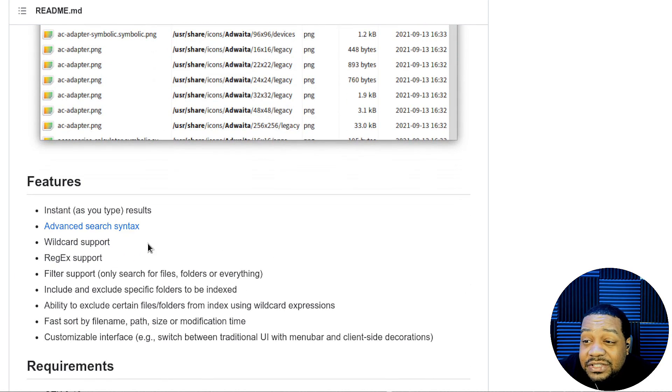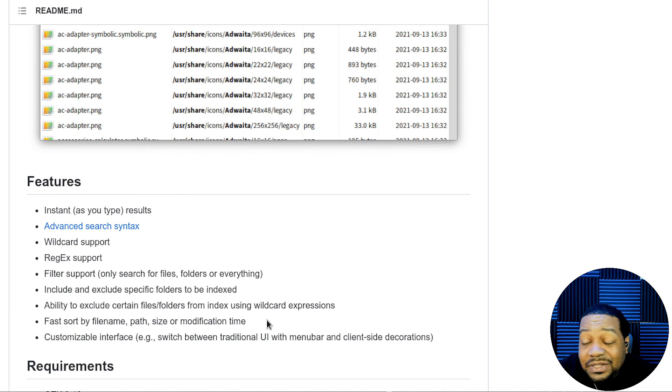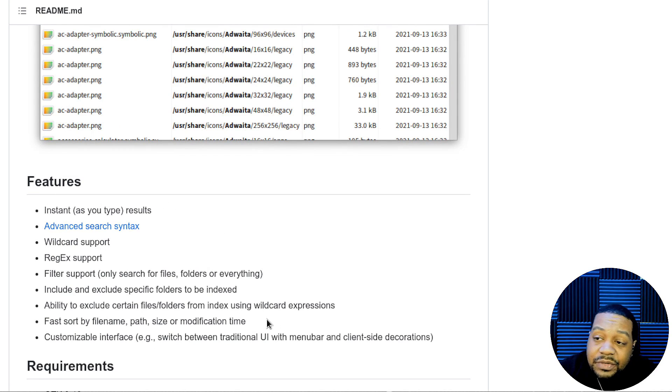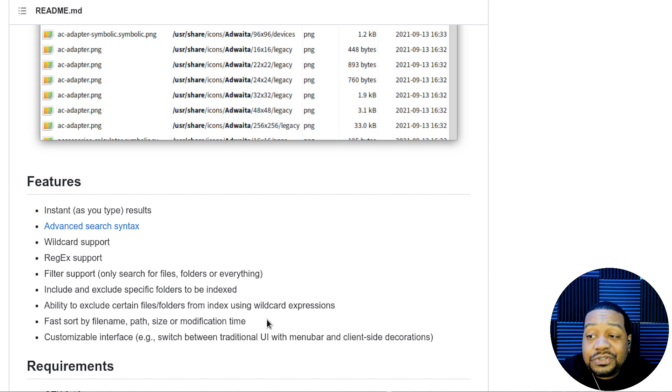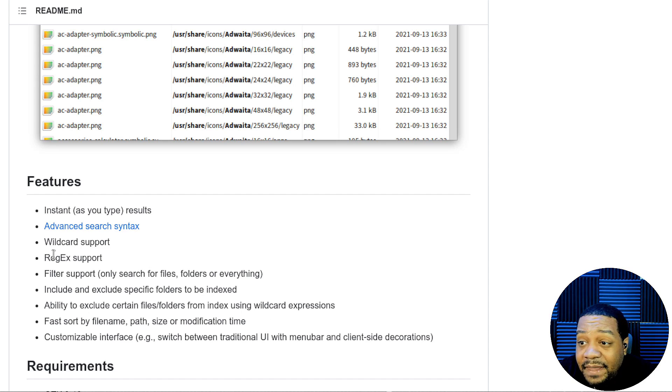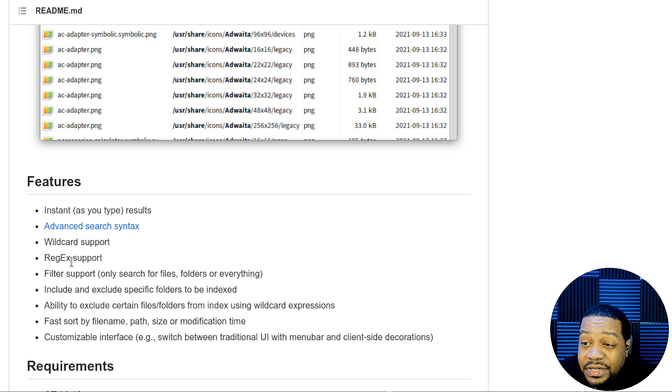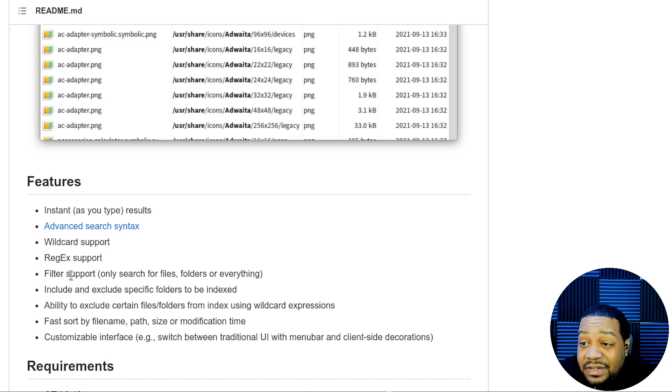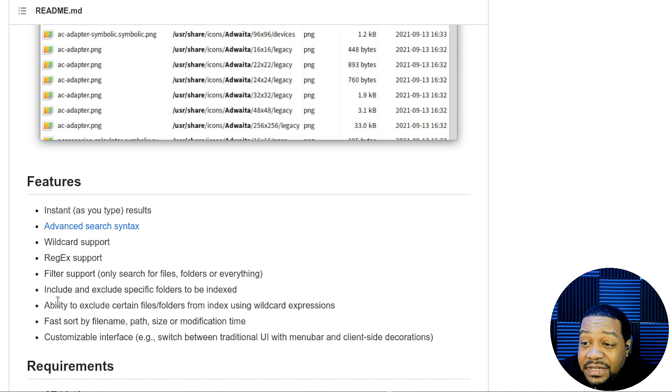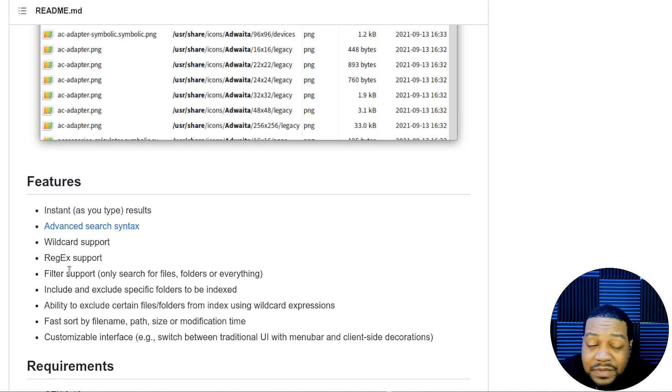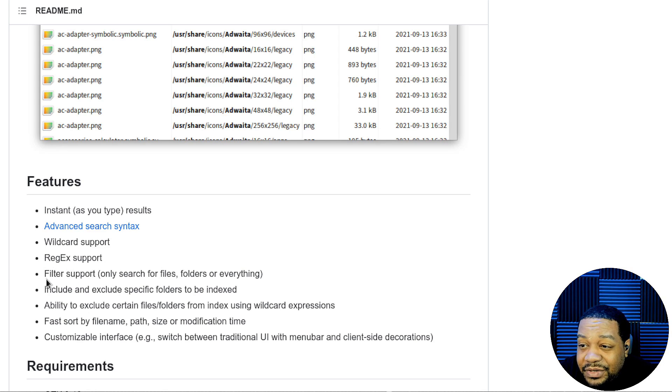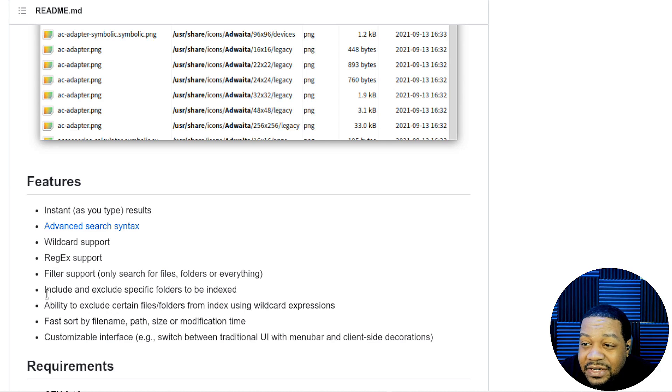Now, here are some of the features. It says instant as you type, so while you're typing, it will start filtering out the search results below. And then advanced search syntax, so they do have some syntax you can write in there. Wildcard support, regex support, filter support, only search for files, folders and everything. And that filter is dope.